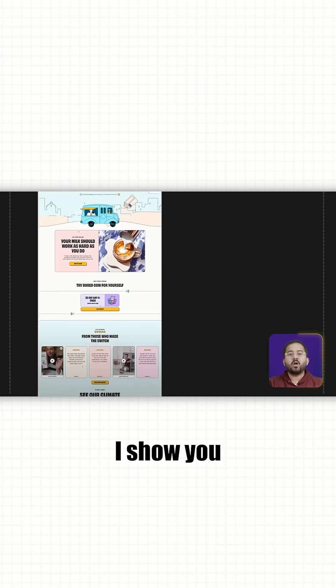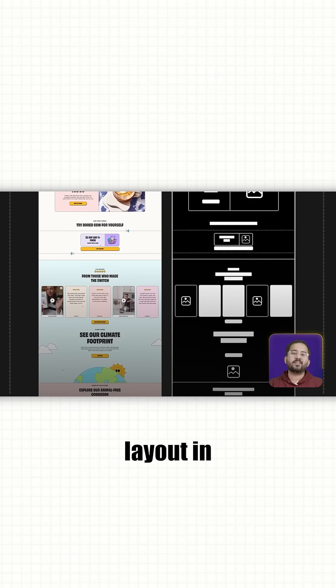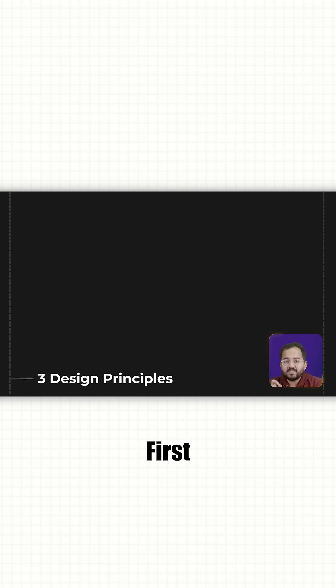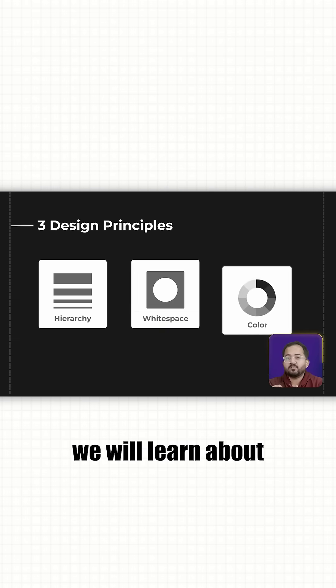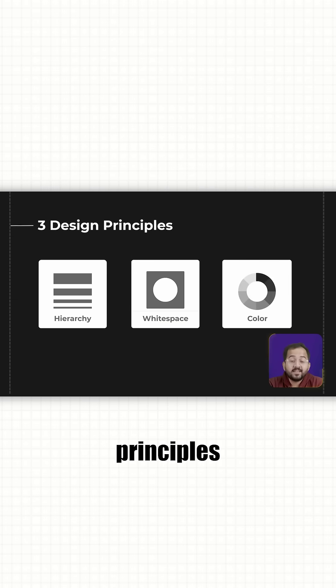So in this video, I'll show you how you can create the best site layout in just 5 minutes. First, we will learn about the 3 main design principles.